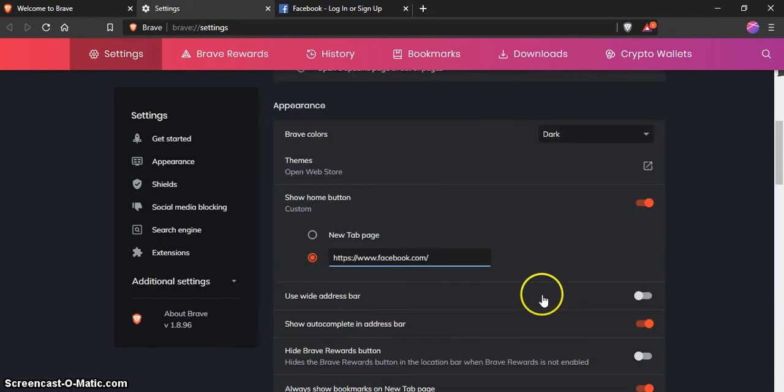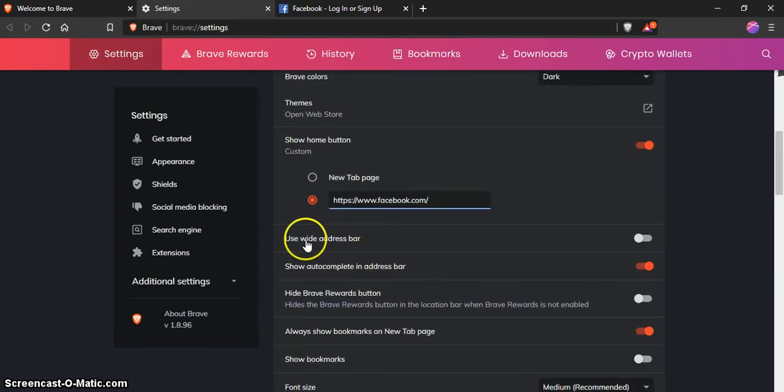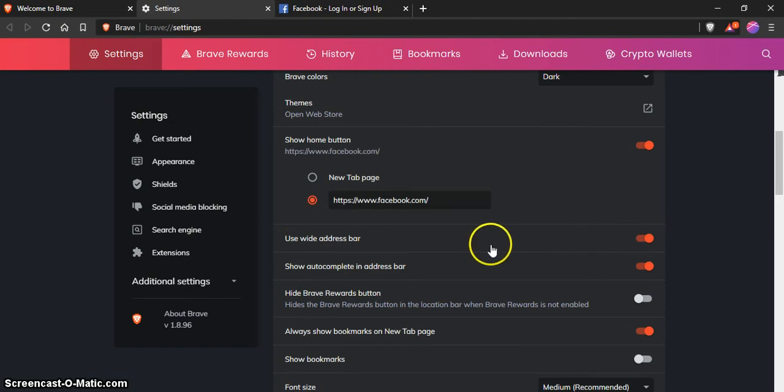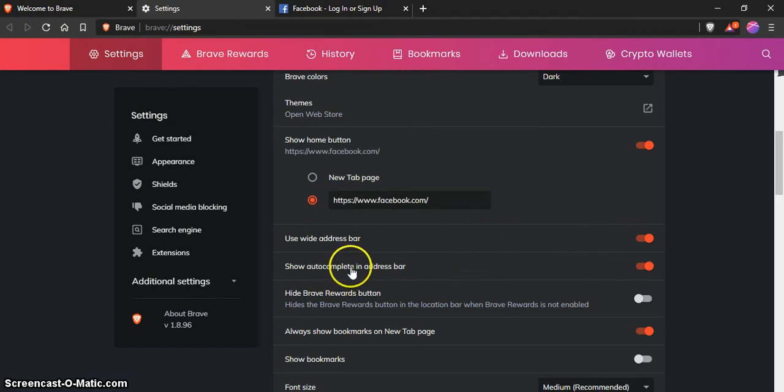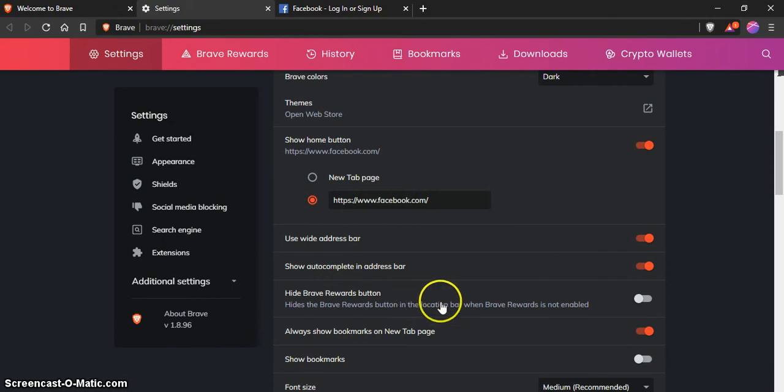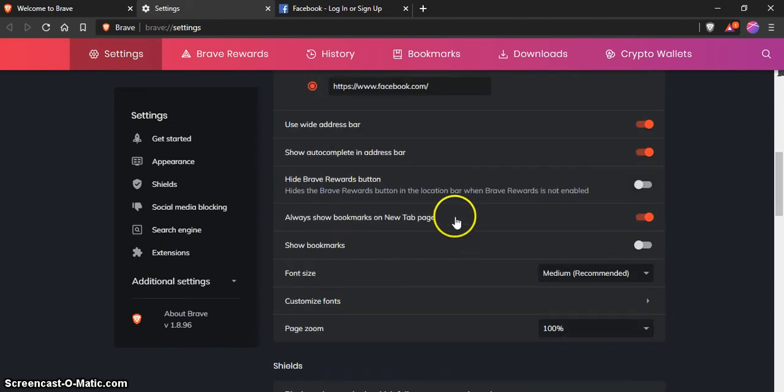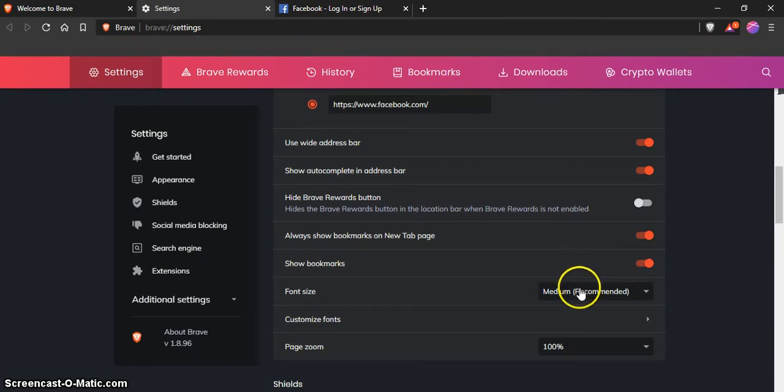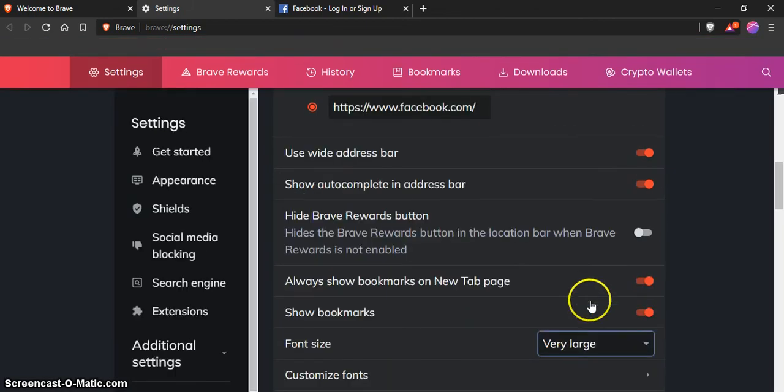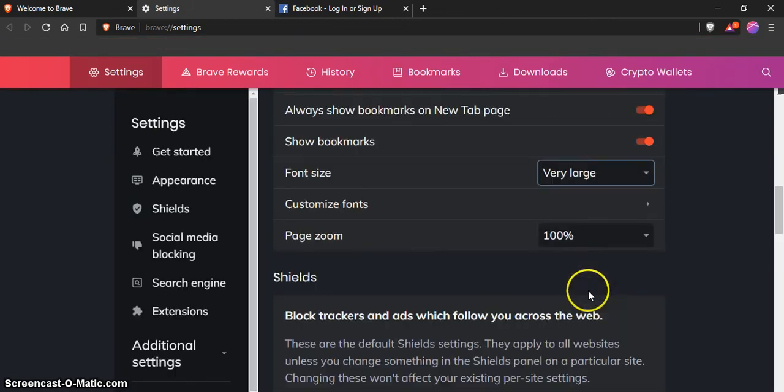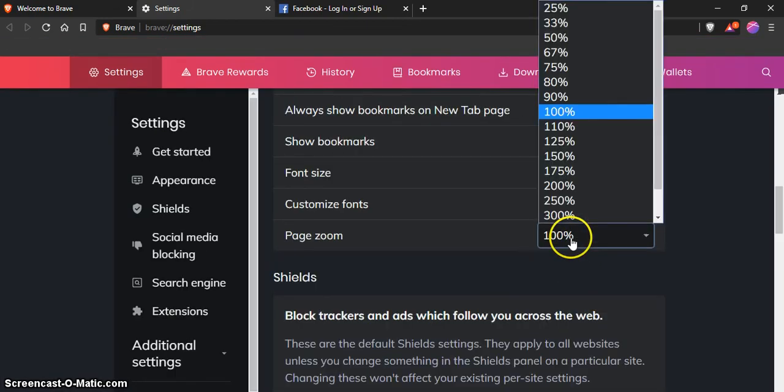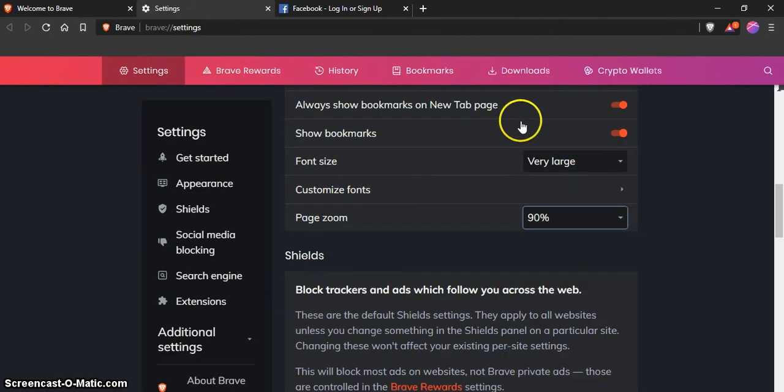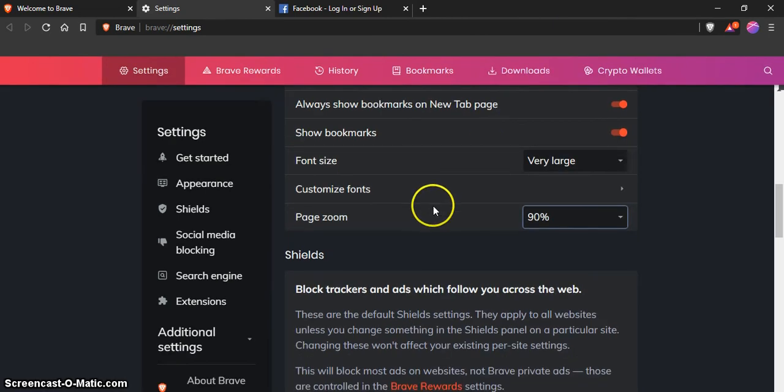Go back to settings and scroll up to the top home button. You're going to paste it here. Then you want the address bar, bookmarks bar yes, medium to very large font. I'm going to do 90 for now.